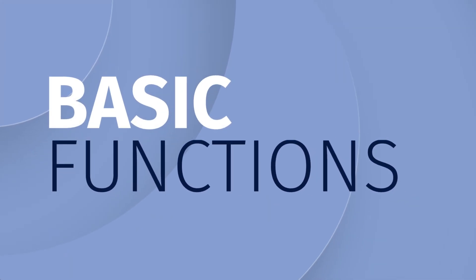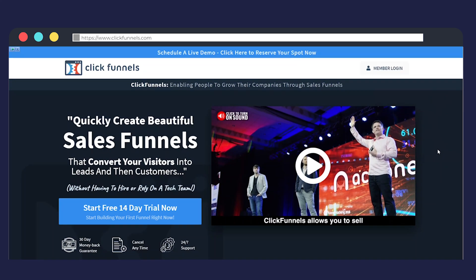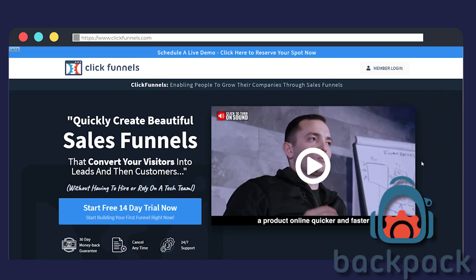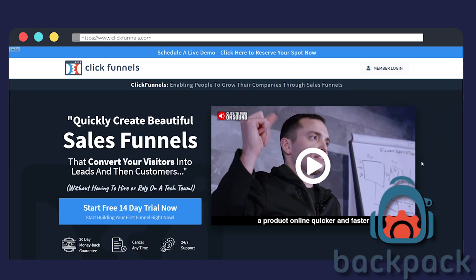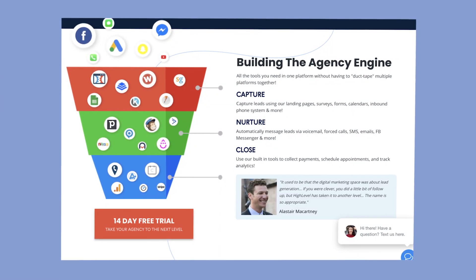To start out with the basic functionality of each software, the main selling point of ClickFunnels is their funnels. You also get follow-up funnels and their affiliate program called Backpack, but the funnel builder is the main thing. On the other hand, GoHighLevel is more of an all-in-one type of software.